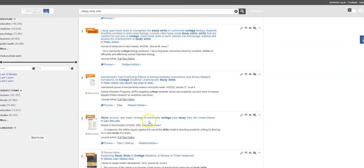"Skills, Access, and Basic Writing: A Community College Case Study from the United States." That sounds interesting, but again, it's old.